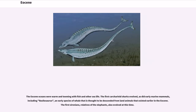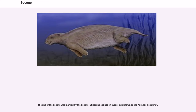The Eocene oceans were warm and teeming with fish and other sea life. The first carcharhinid sharks evolved, as did early marine mammals, including Basilosaurus, an early species of whale that is thought to be descended from land animals that existed earlier in the Eocene. The first sirenians, relatives of the elephants, also evolved at this time. The end of the Eocene was marked by the Eocene-Oligocene extinction event, also known as the Grande Coupure.